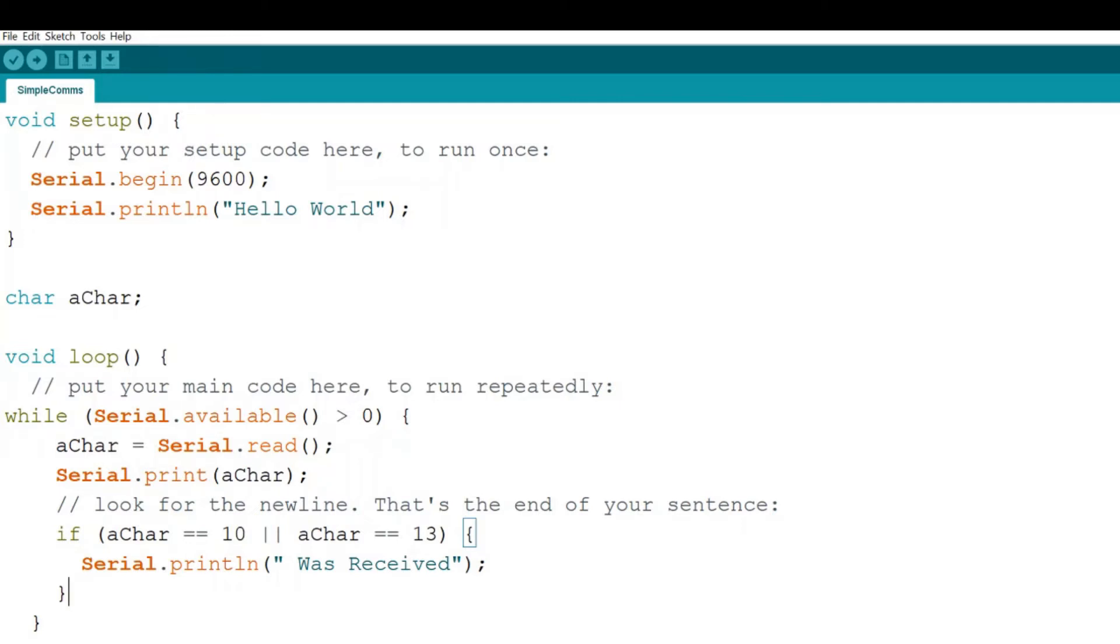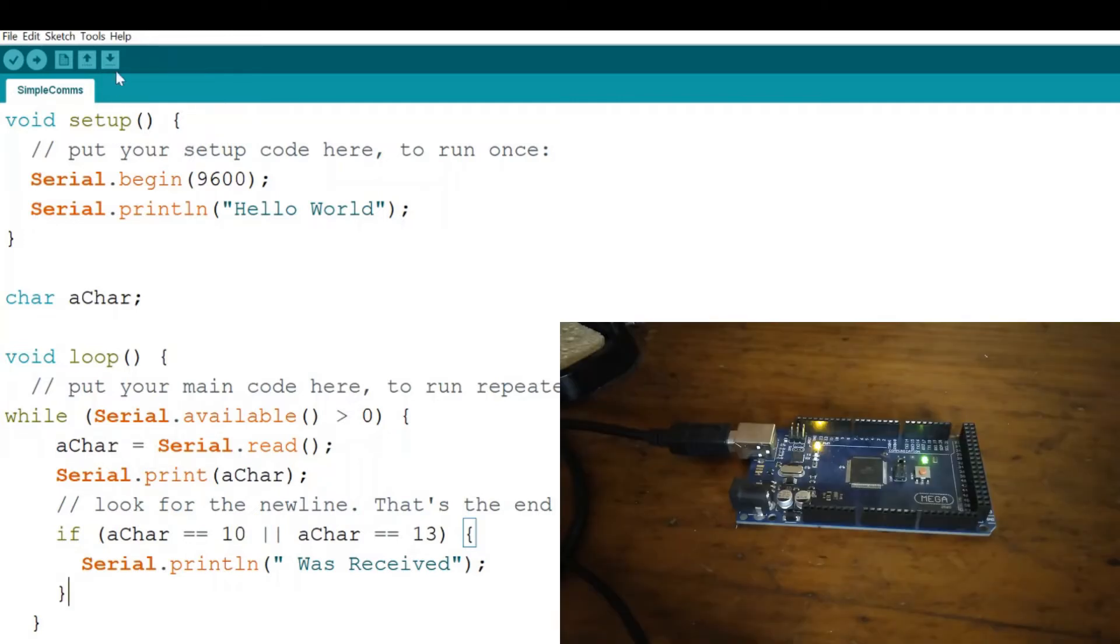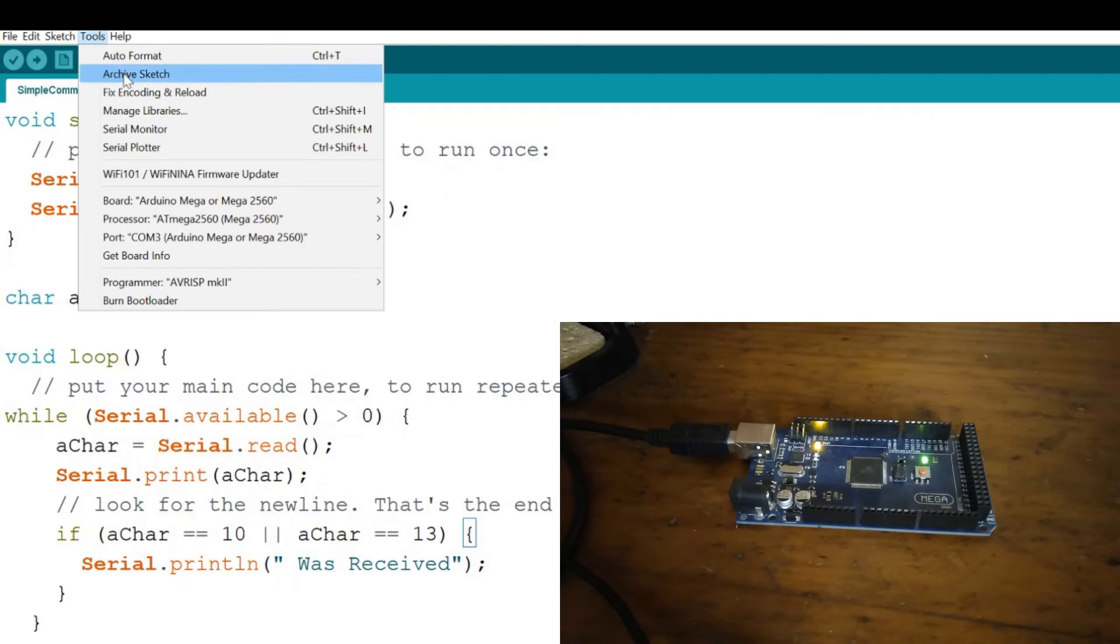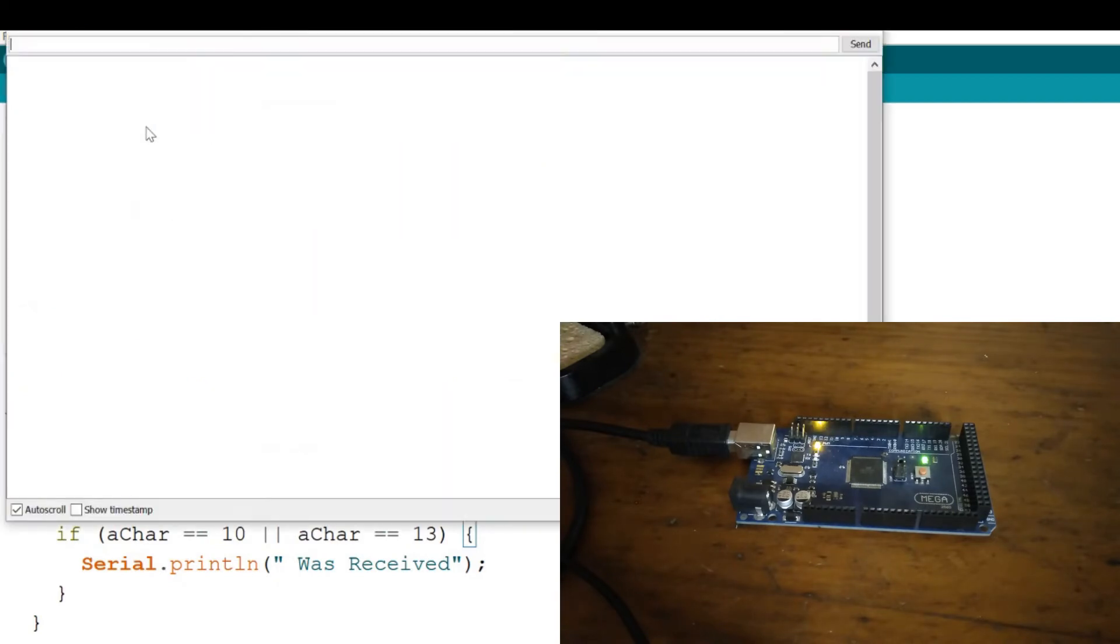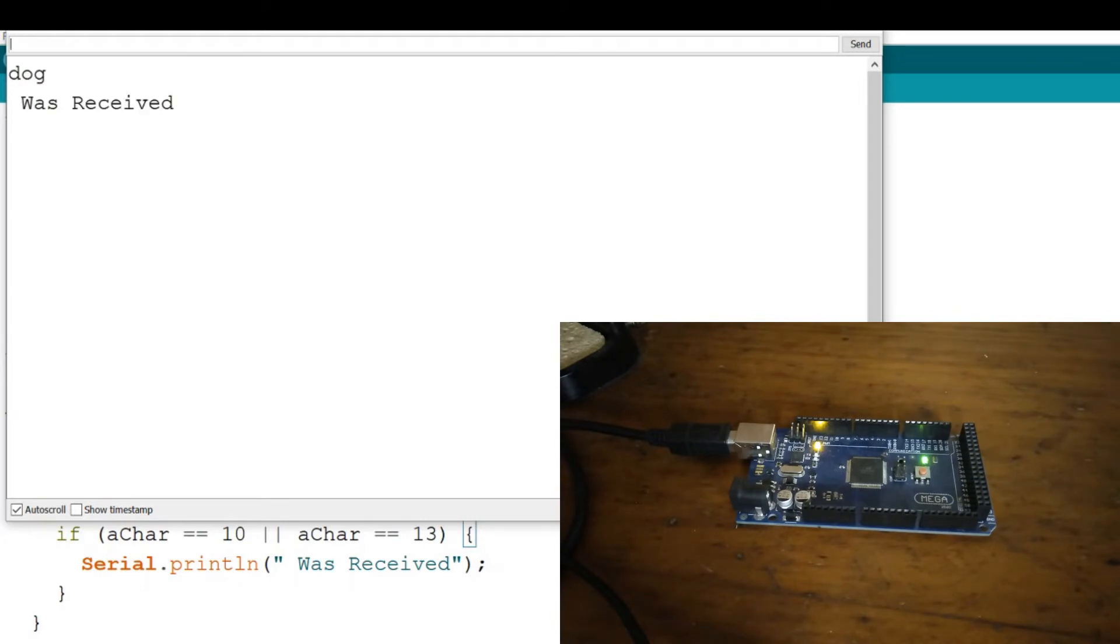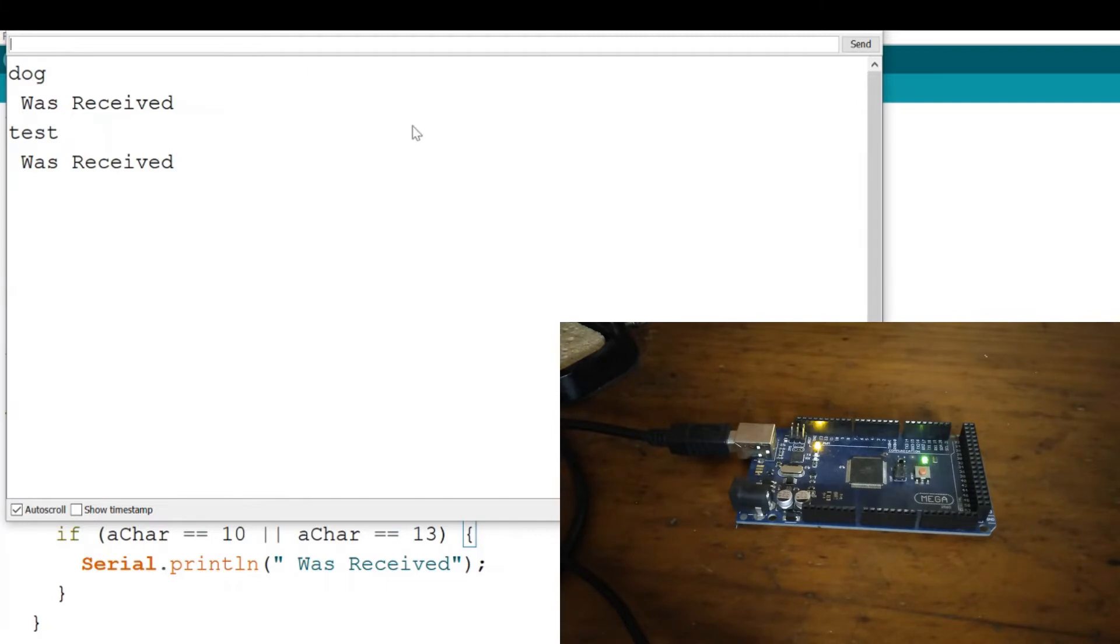So if we run that up in the serial monitor, let's see what that looks like. Here's my hello world when I first kicked off my Arduino. Now I could say maybe send dog and I'll get 'dog was received', or I could send test and I'll get 'test was received'. So basically that's what it's doing.